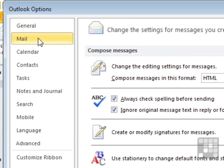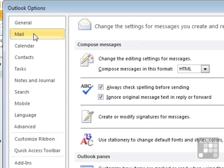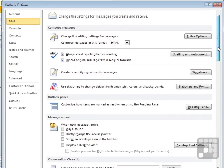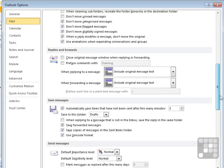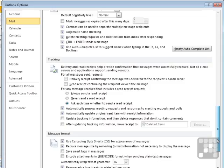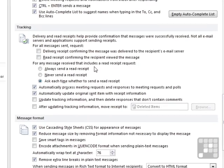So it's File, Options, within the Outlook Options dialog box choose Mail, scroll right down the list of options until we see Tracking.